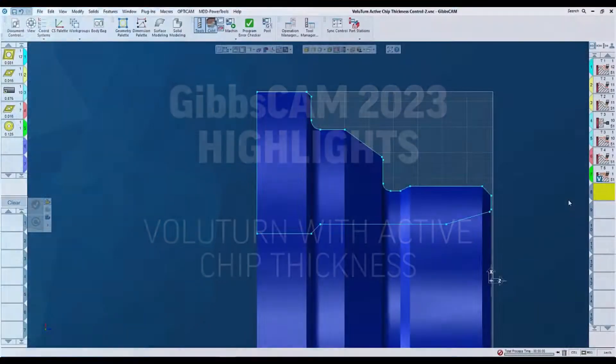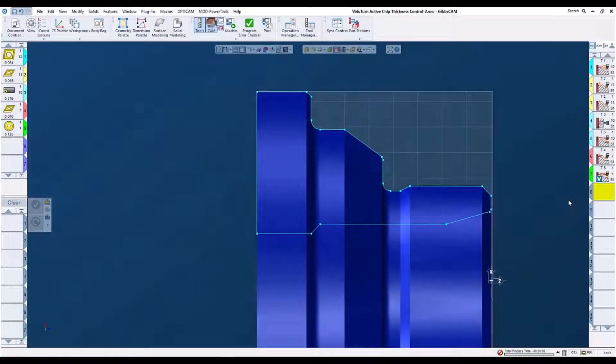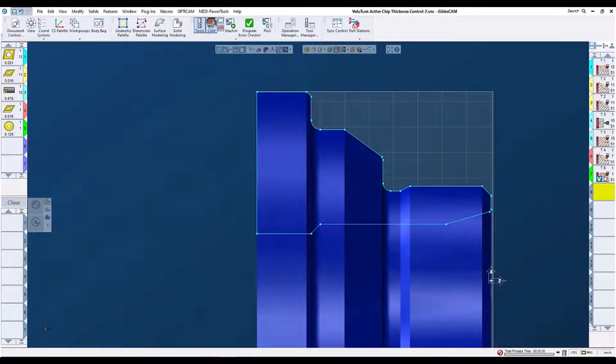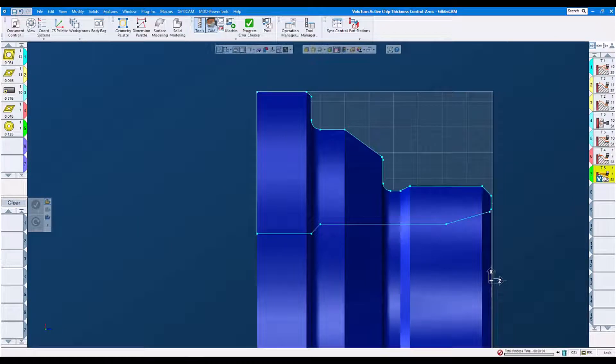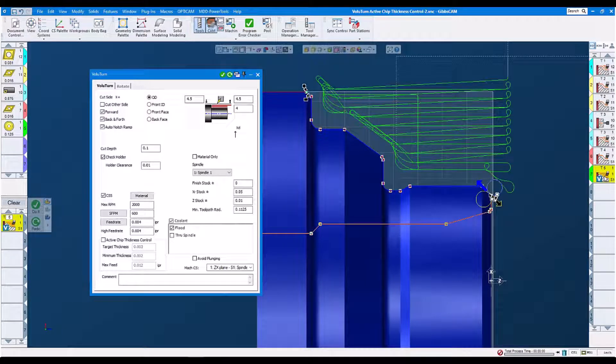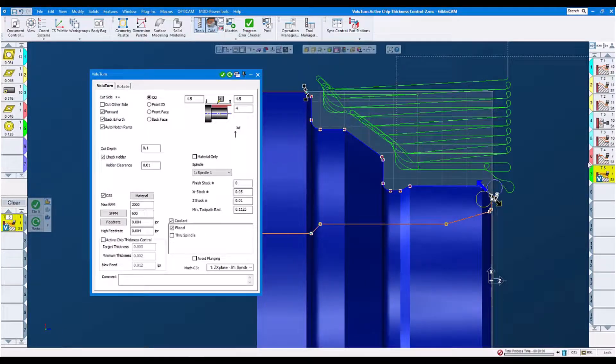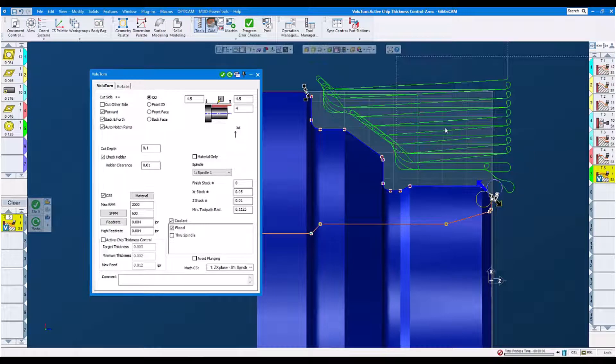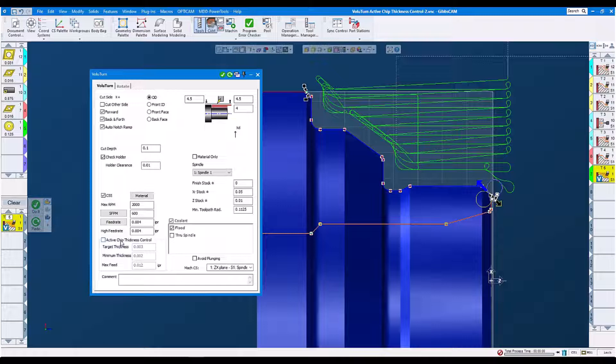Value turn with active chip thickness control. Let's look at our value turn. Here we have our toolpath. You see the toolpath active chip thickness is not switched on right now.